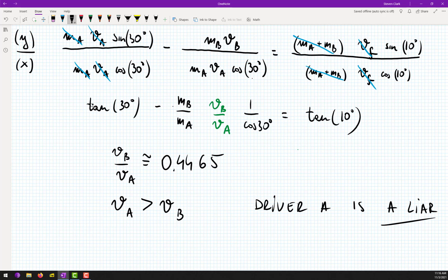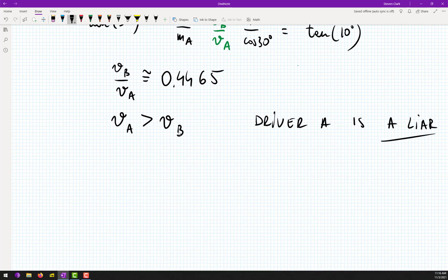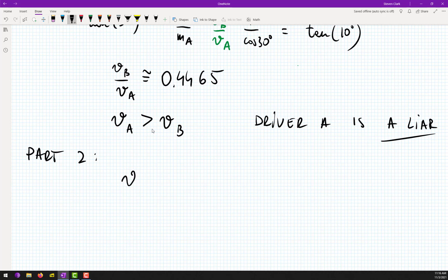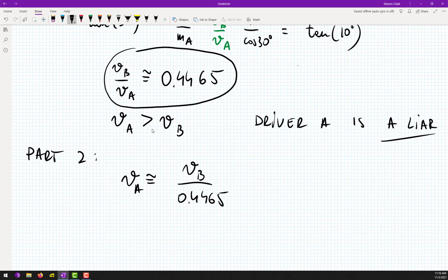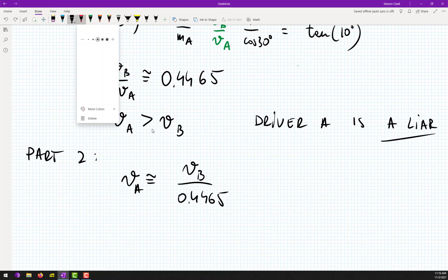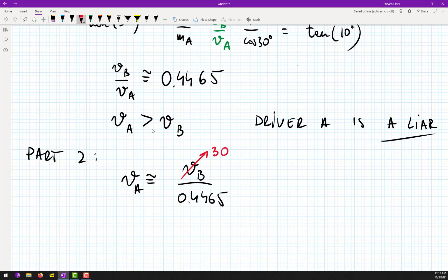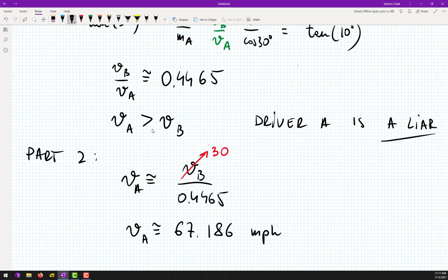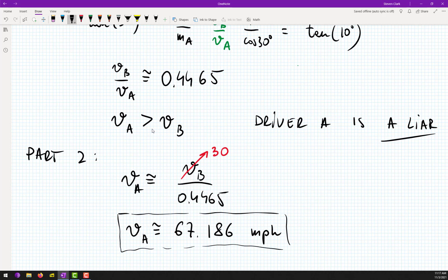So that was part A — driver A is the liar. In part B, they asked us to figure out how fast V_A was actually going. Assuming V_B was telling the truth at 30 miles per hour, V_A was approximately 67.186 miles per hour.